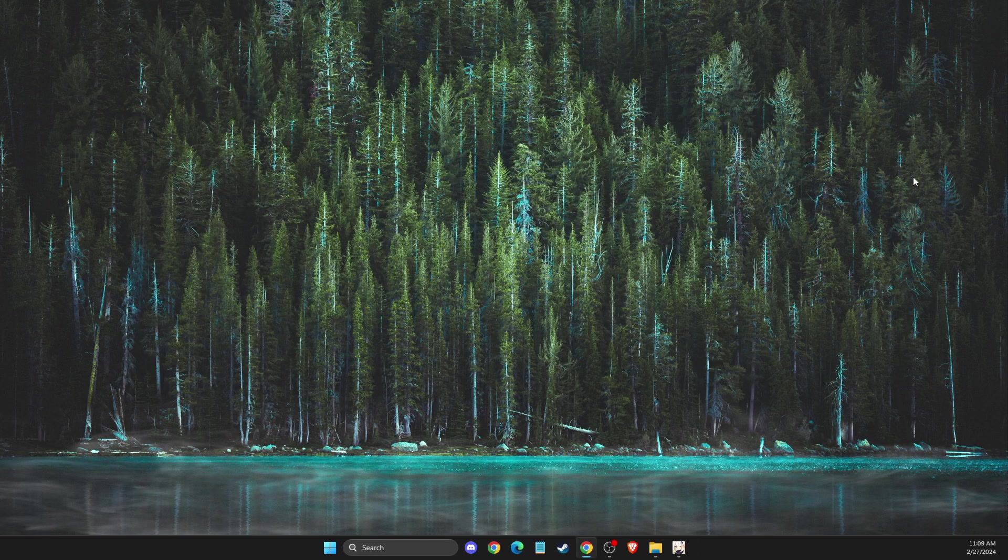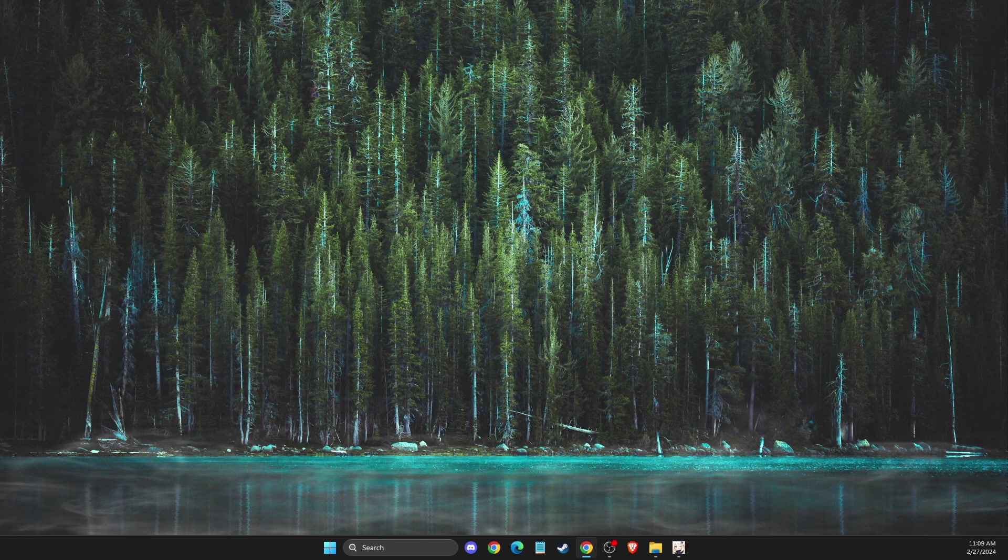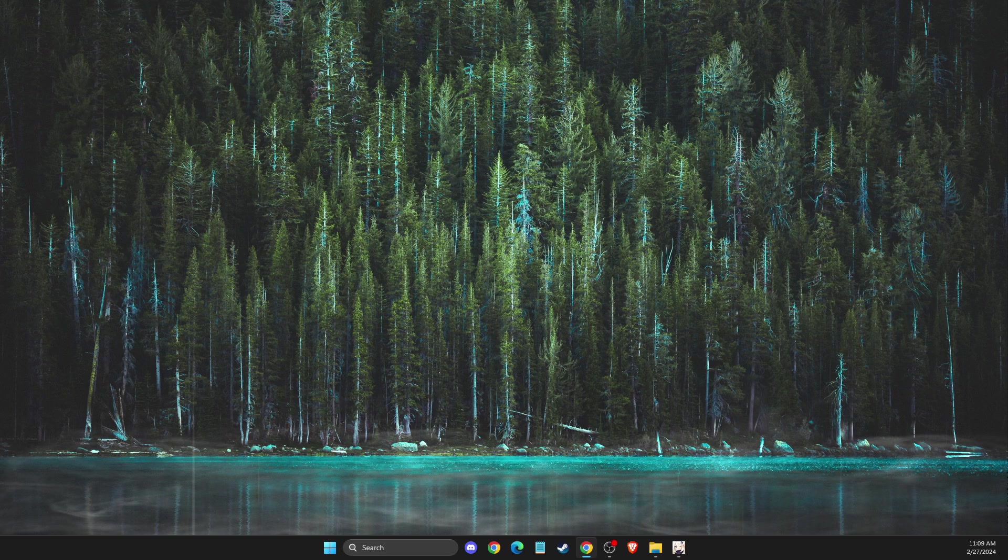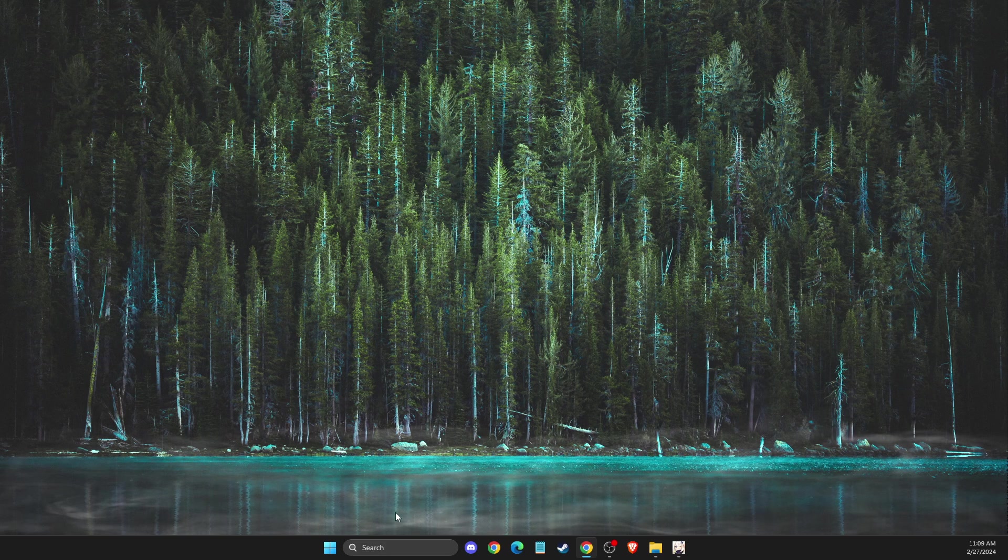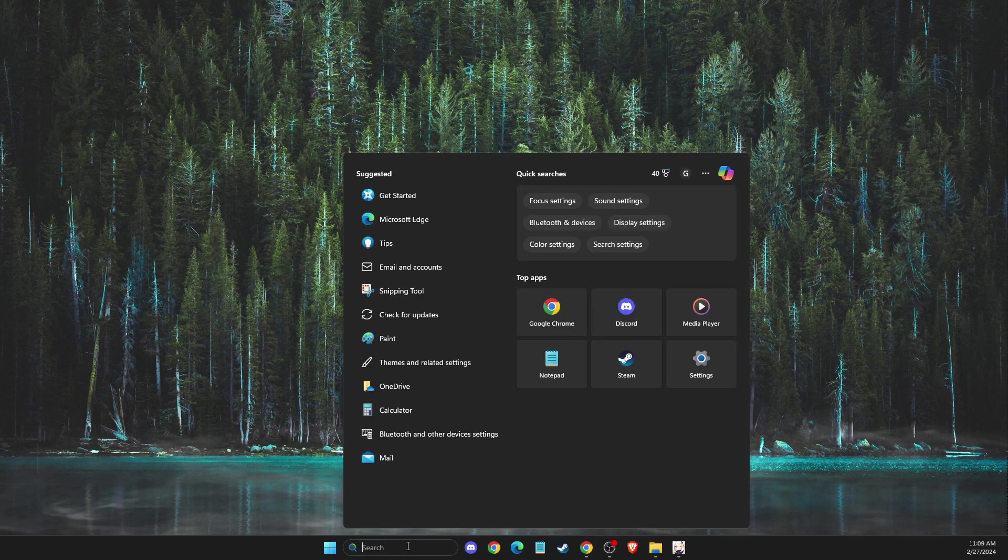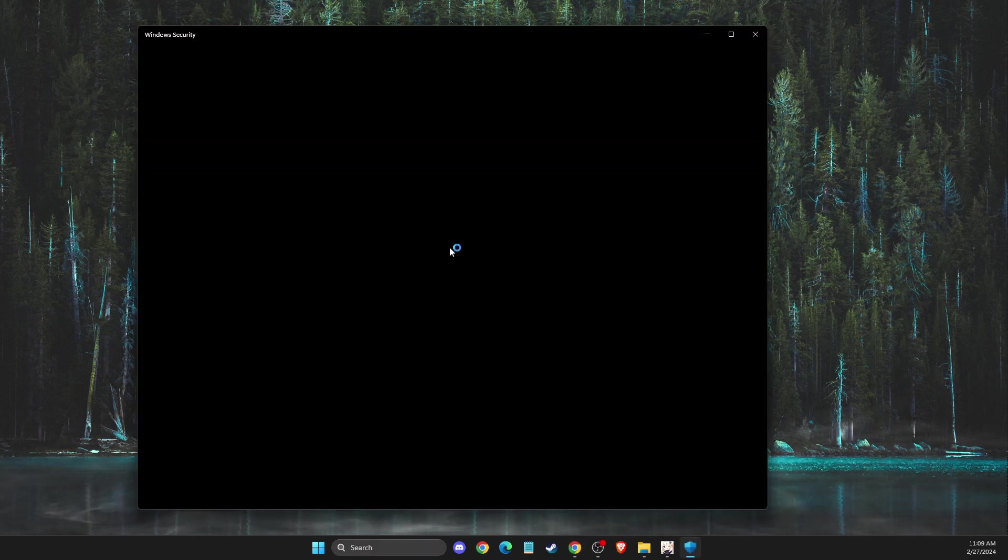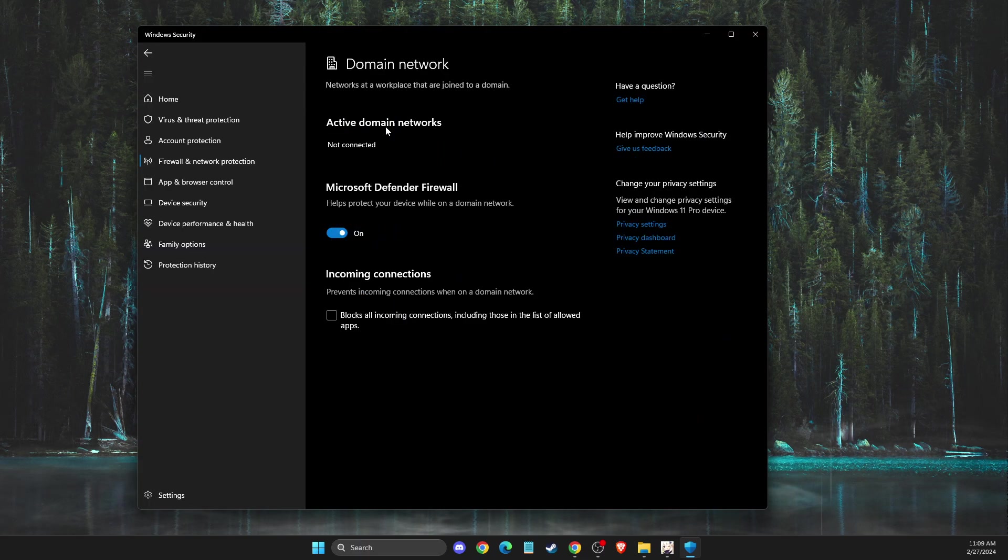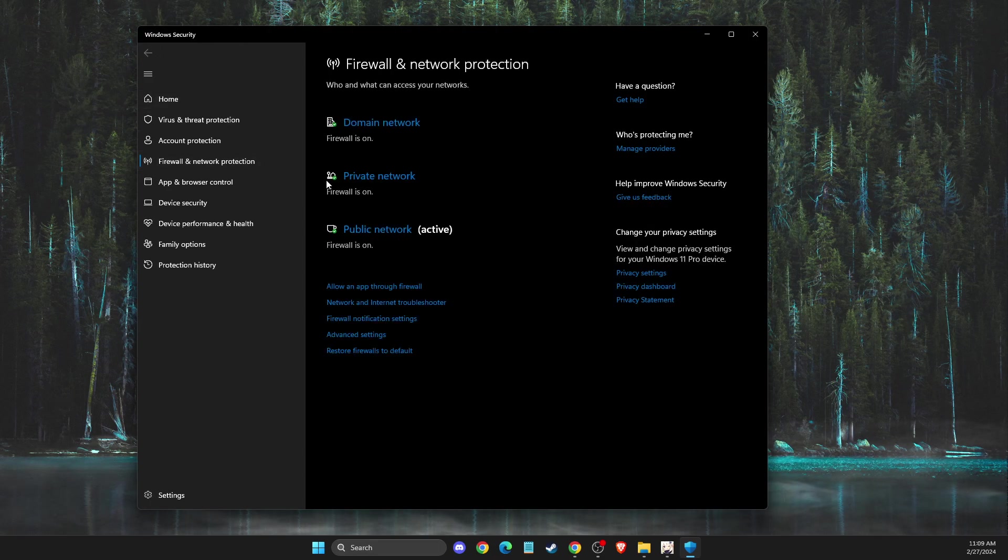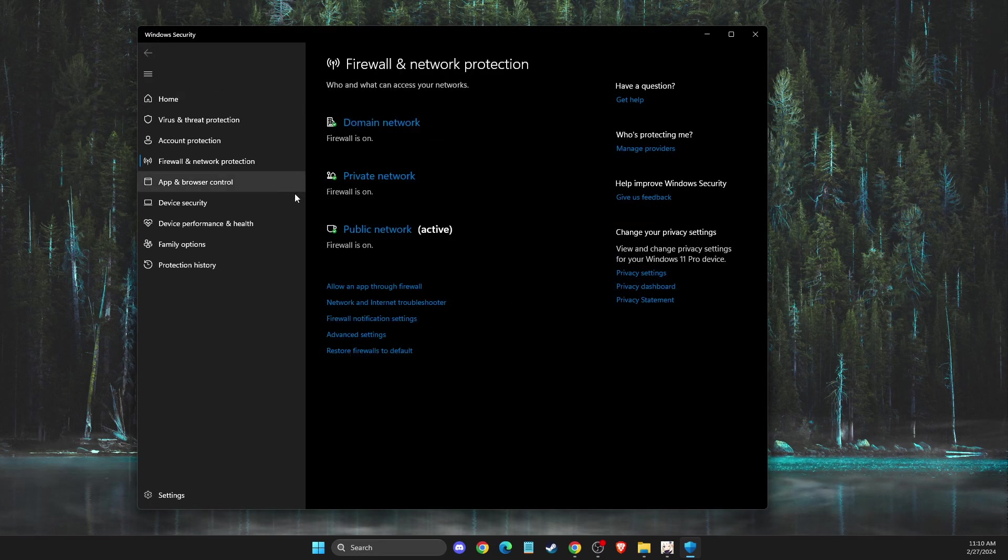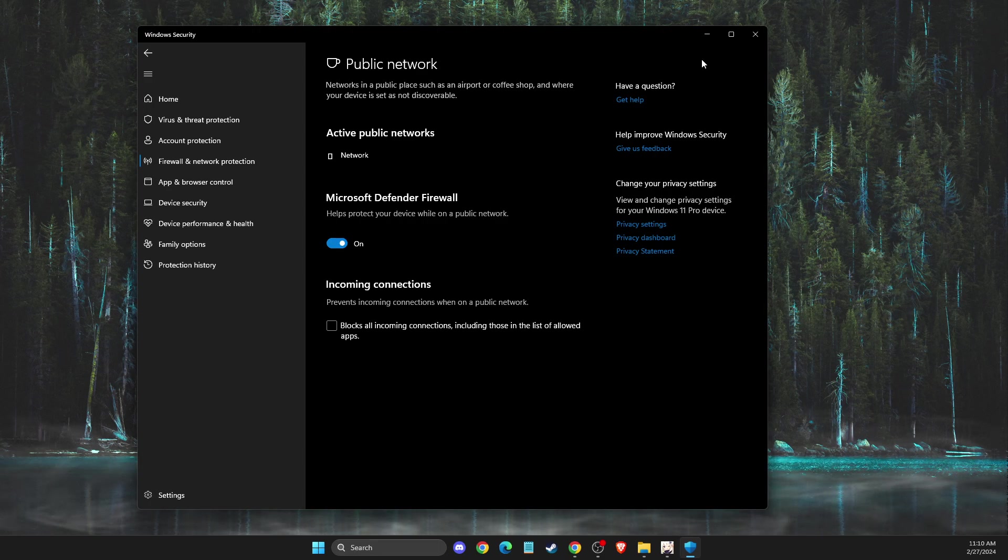If this doesn't work, another thing you need to do is go to firewall and network protection. Find domain network and toggle it off. Same with private network and public network - turn them all off.